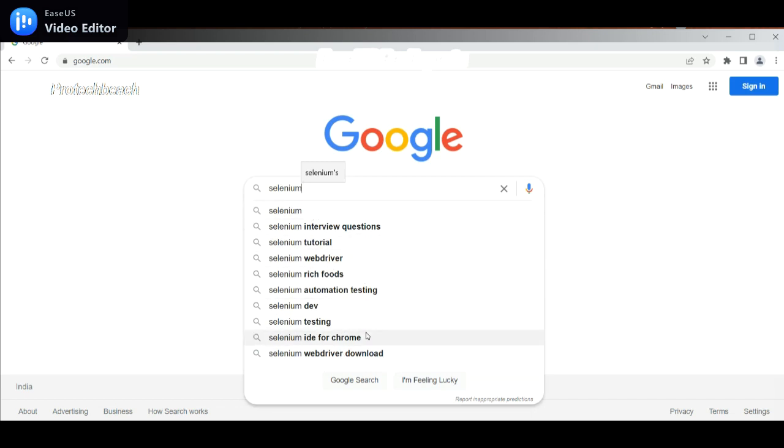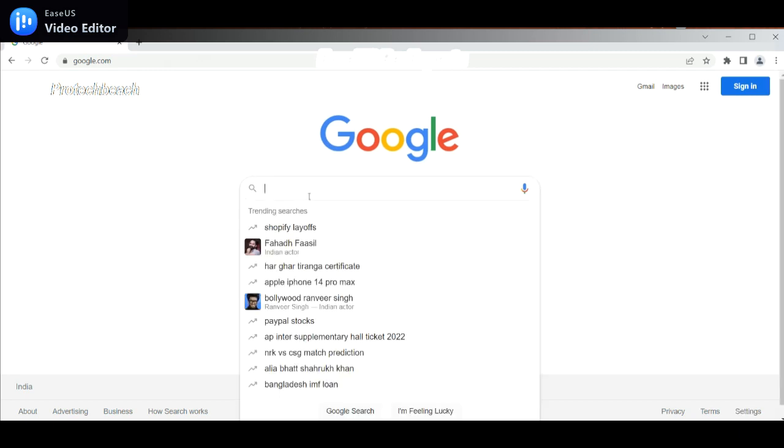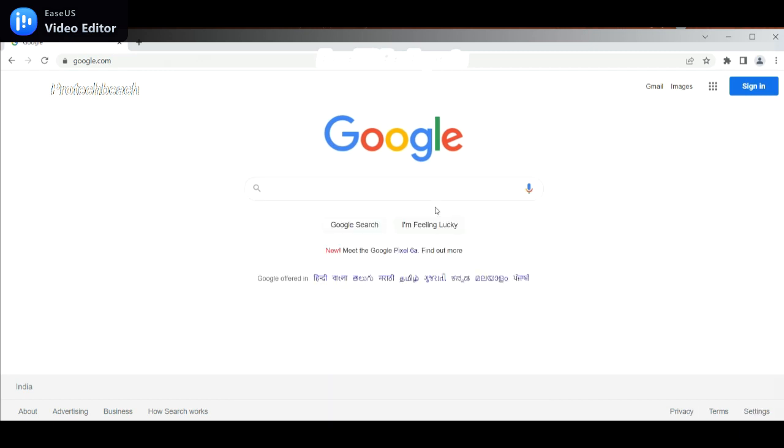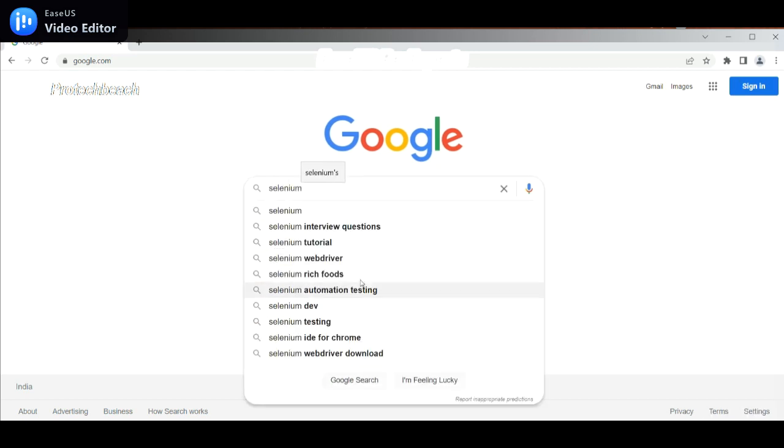This will be the question most of the time asked in Selenium interviews. First we need to launch google.com, then we need to identify the search box, then we need to type selenium. Then the results that will come, we should take these results into a list.